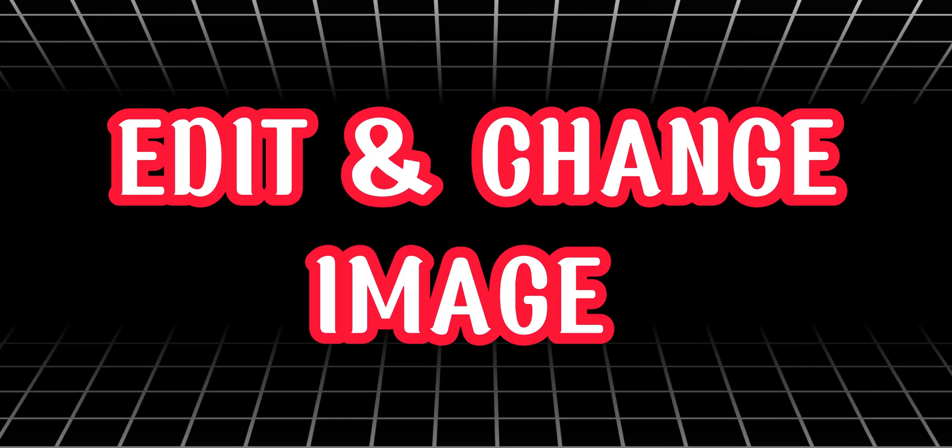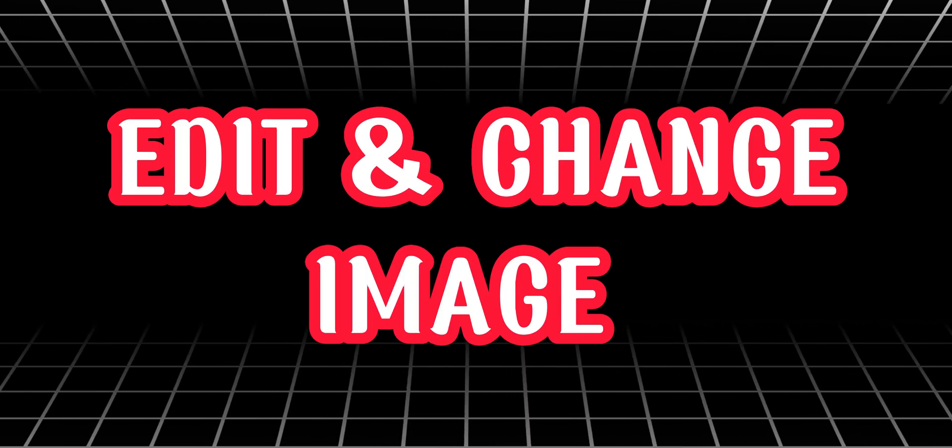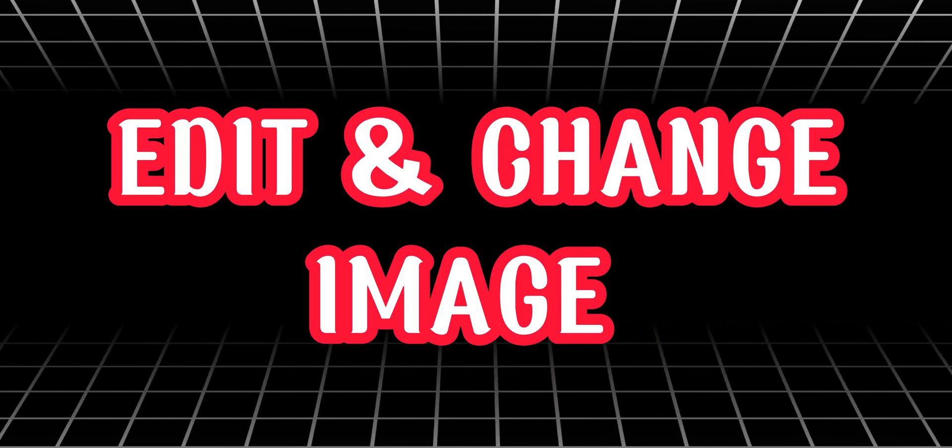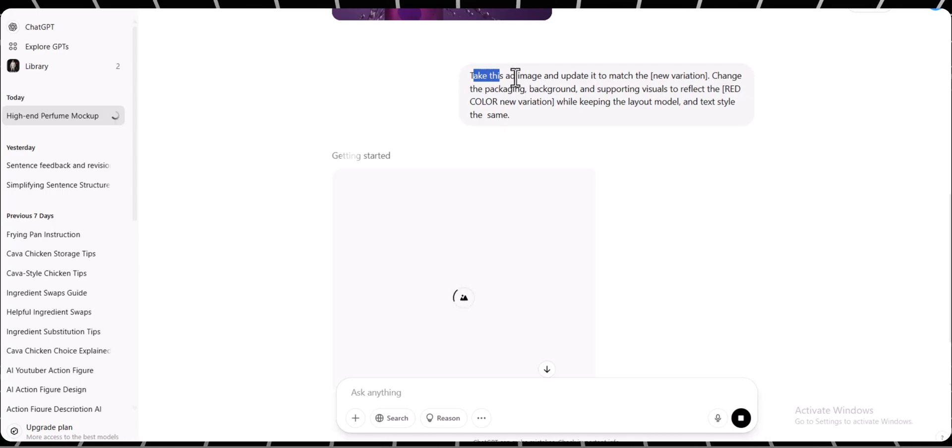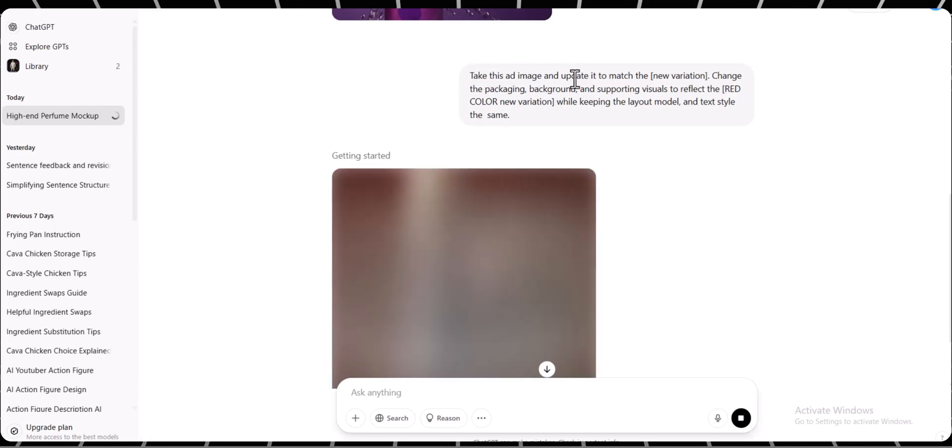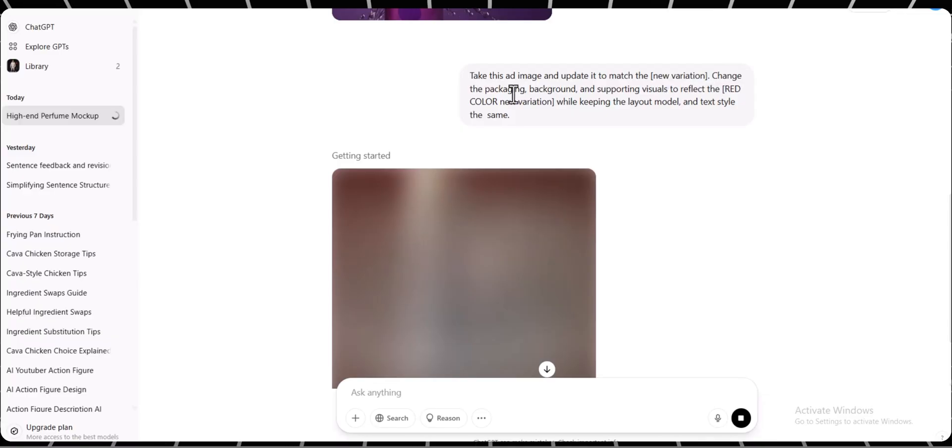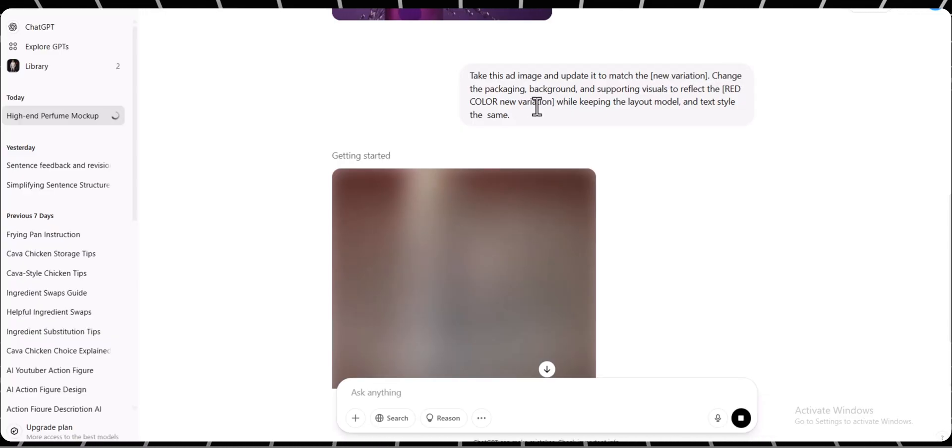You can also edit or change the image if you want. Let me show you how. Just use the same chat box, paste this prompt, and change the prompt as your need, like color, tone, style, and more. Then click generate.